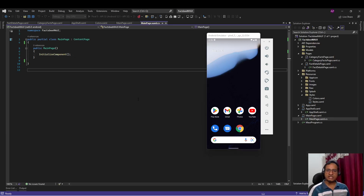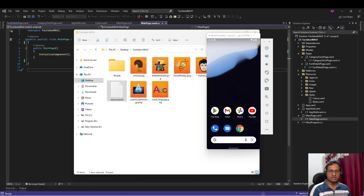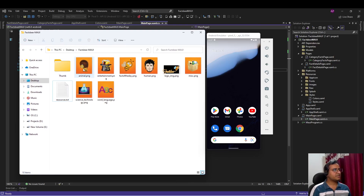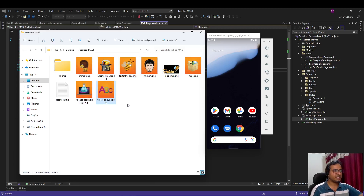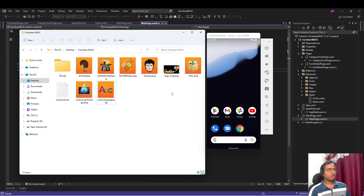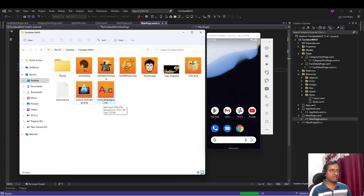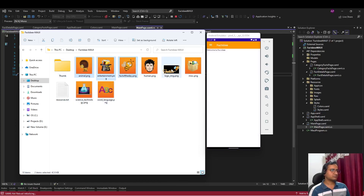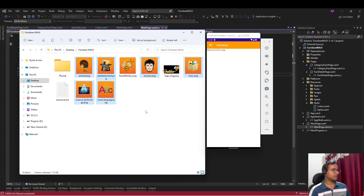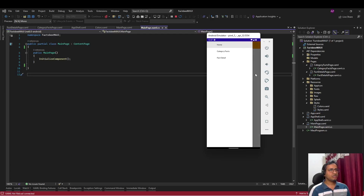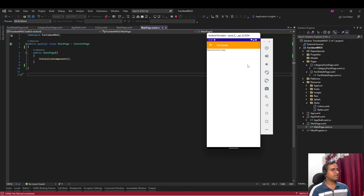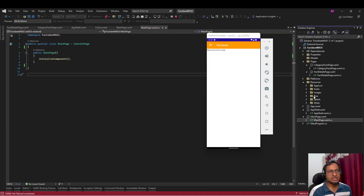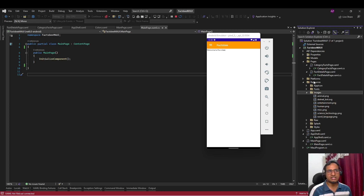Each category has a specific image. We have animal facts, entertainment facts, human facts, miscellaneous facts, science and technology facts, and words and languages facts. .NET MAUI requires file names to be lowercase and without special characters — if you need to separate words, use an underscore. I'm going to copy these category images into the Resources/Images folder.